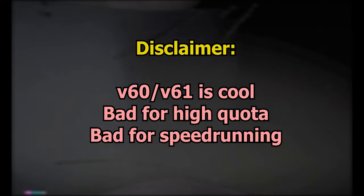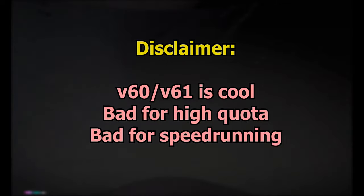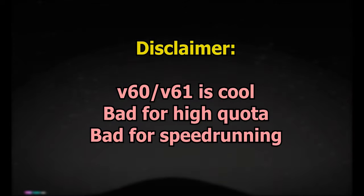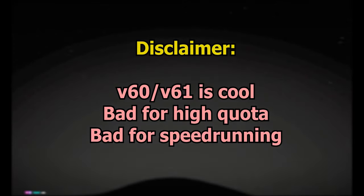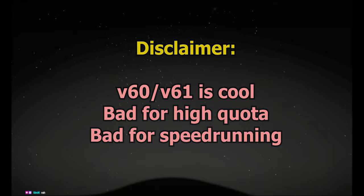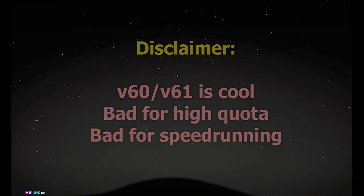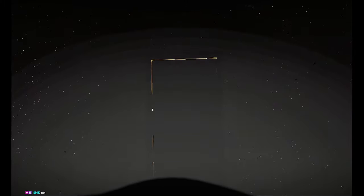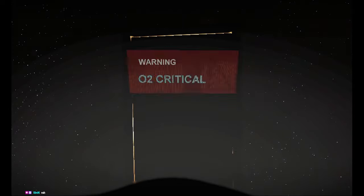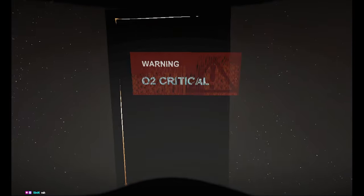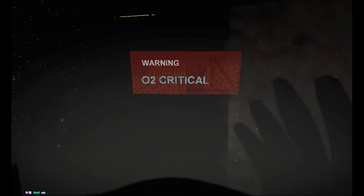This intro cutscene is quite long so I'm gonna say this while it plays out. This update has a lot of cool changes, that's for sure, but if you're someone who plays for high quota numbers or speedrunners of the game, this update is probably the worst one to play on. Version 50 still stands as the best high quota version and version 40 still stands as the best for speedrunning. I'll explain more later during strategies.